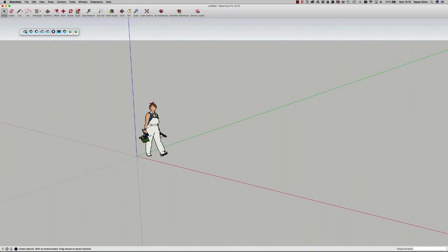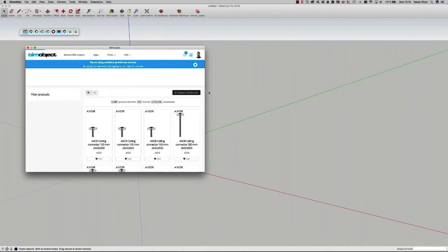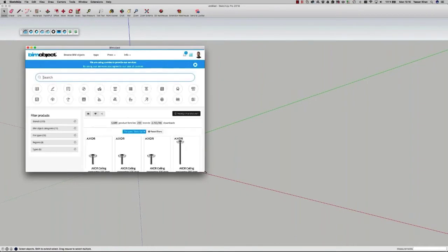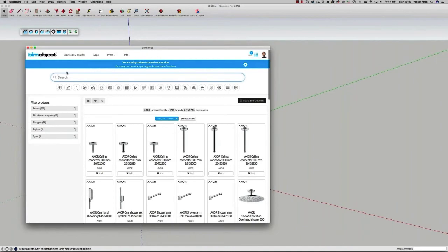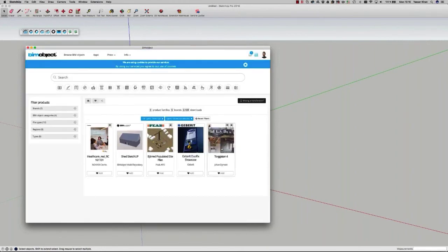Now my app is working and I click the download button — the first button. That opens up an instance of the BIMObject cloud from within SketchUp. I'm still within SketchUp, but this is a web interface instance which is now open for me to download content.